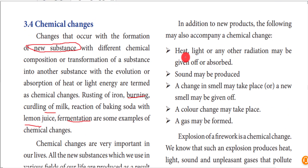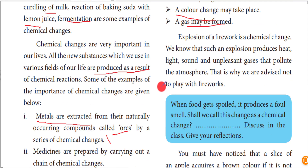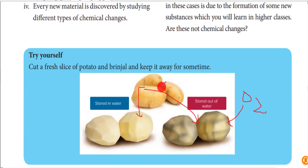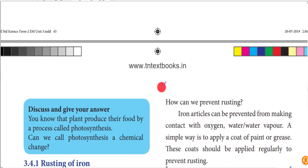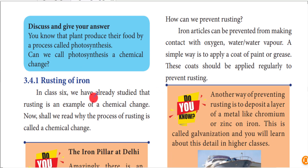What are the reasons for chemical changes? Heat, light, and sound may be produced. Sometimes a smell may occur, color change may happen, or gas may be formed. For example, when crackers burst, we get sound, light, and heat, and they also produce a smell. These are the kinds of changes we observe with chemical changes.